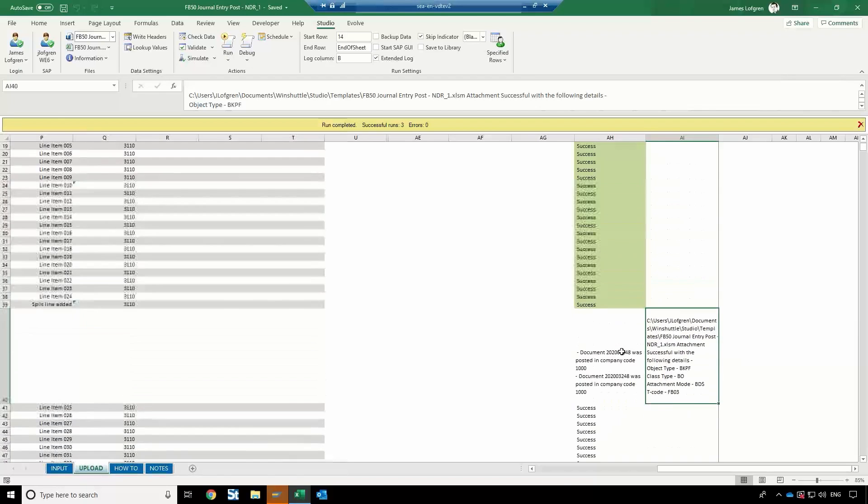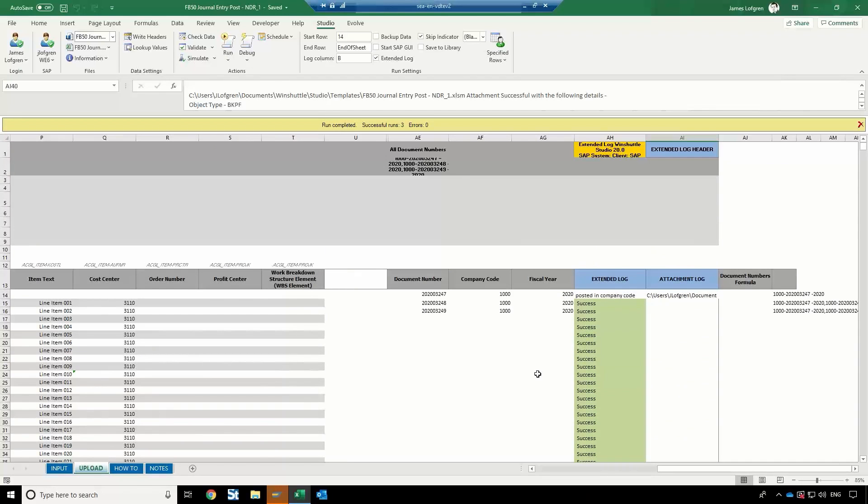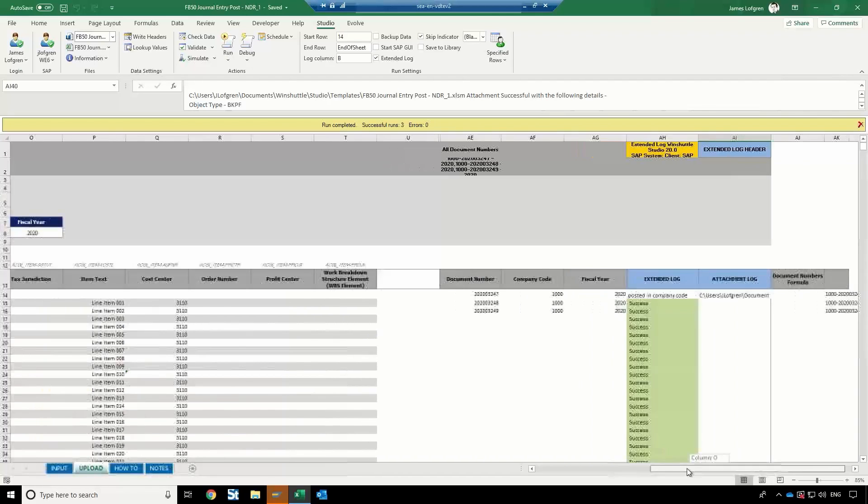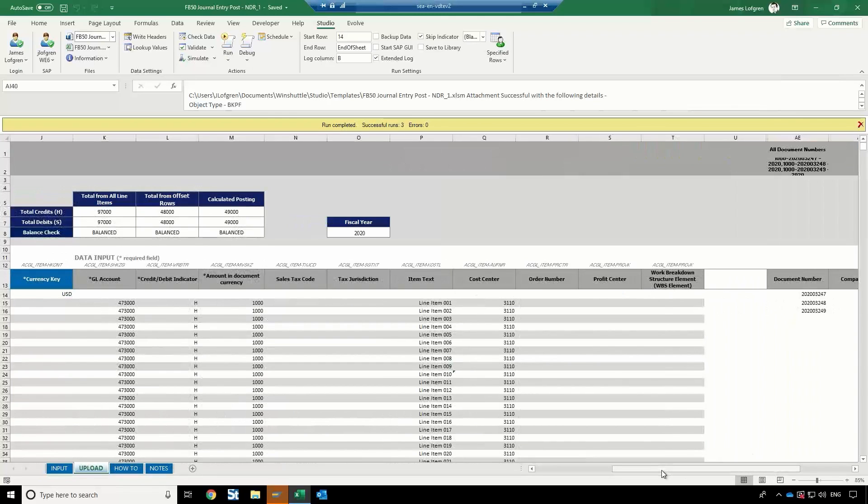So using these capabilities, you can take this and you can even expand this further using WindShuttle Evolve to put an entire workflow around this, around custom processes. Perhaps this should go to multiple levels of approvals before it's ever actually posted to SAP. So you're able to take these pieces and put them together to match whatever your business requirement is.